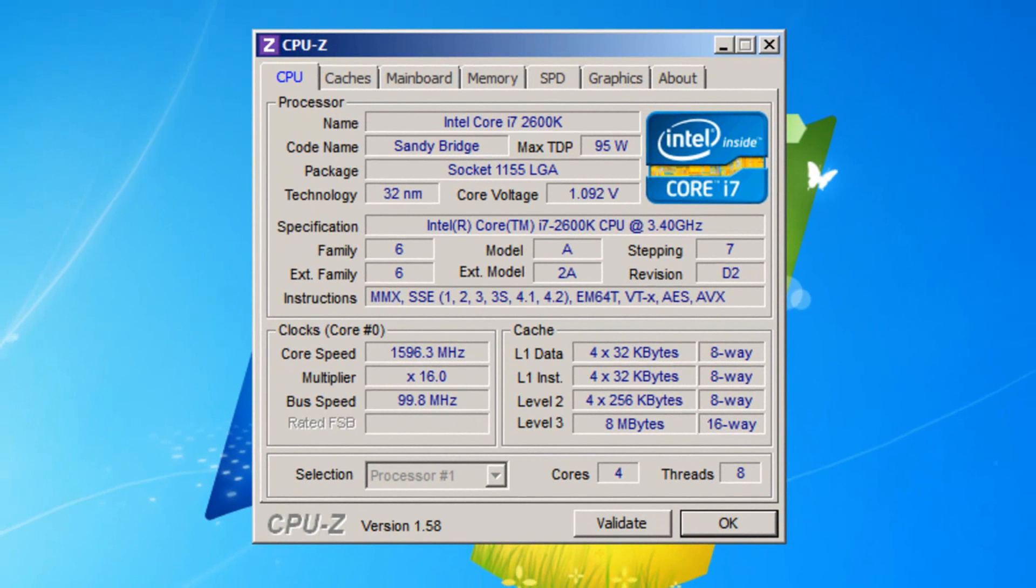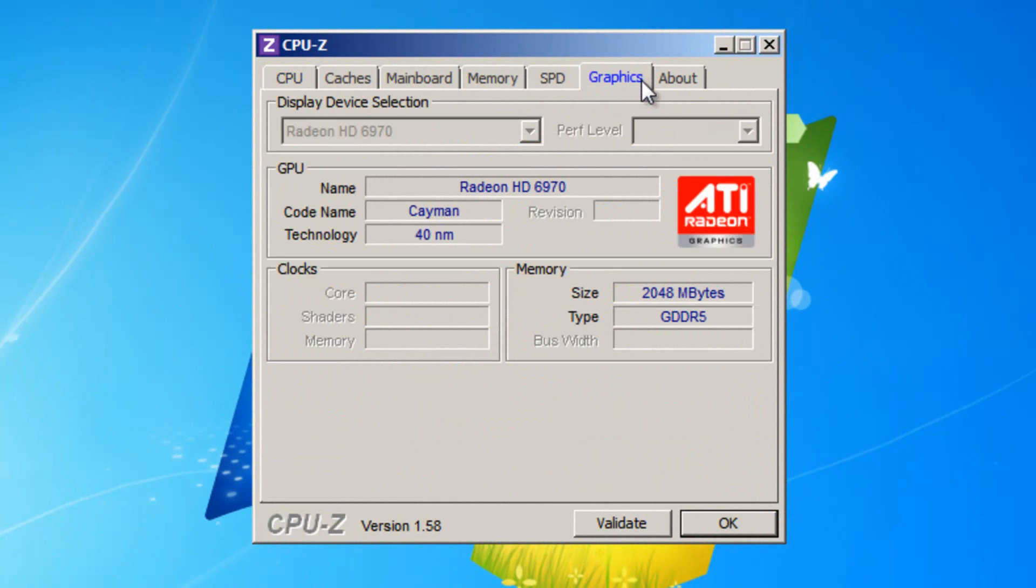Once you've got the program open, go to the graphics tab at the top and your graphics card make and model number should be listed in the name box.